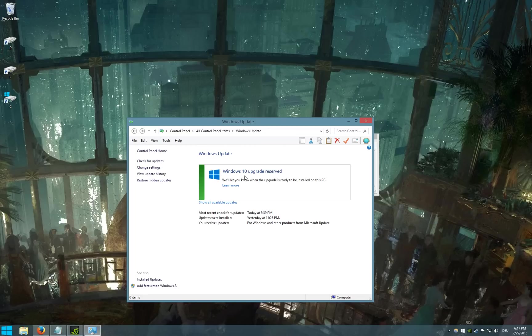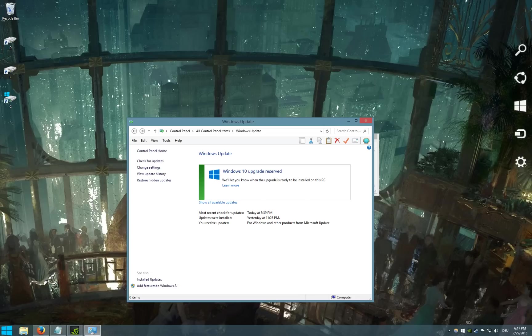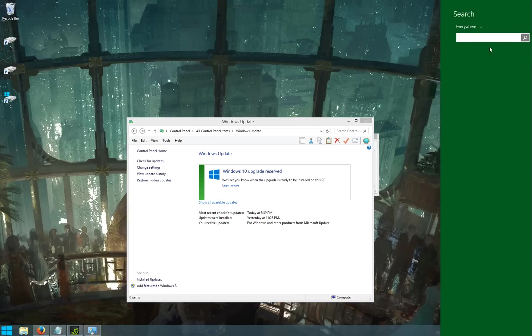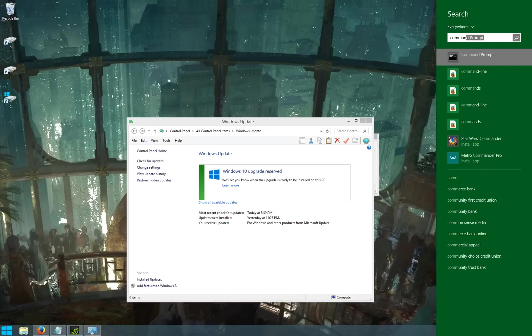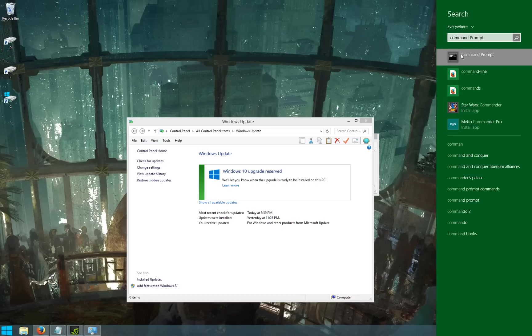So you can see Windows 10 upgrade is reserved but it hasn't started downloading yet. What you do next is you have to open a command prompt as an administrator.